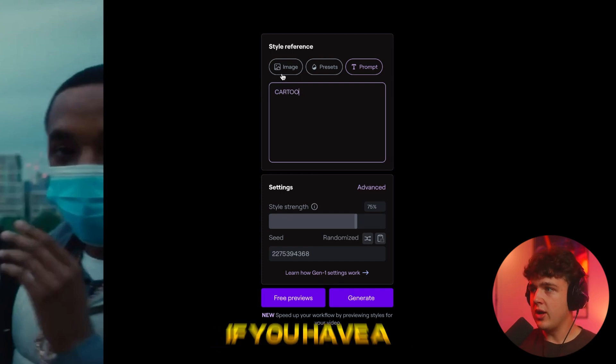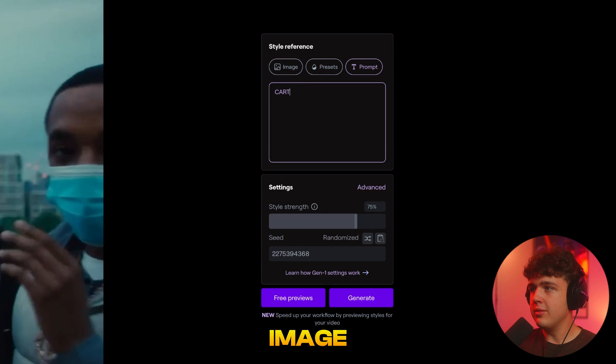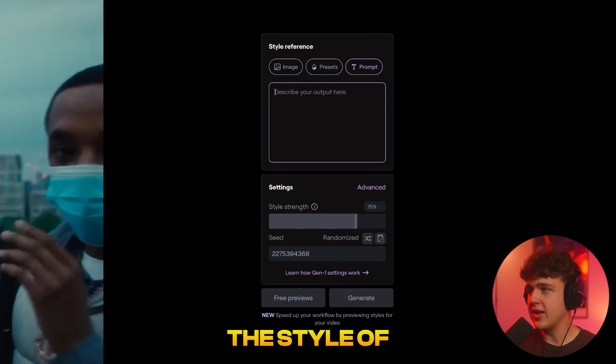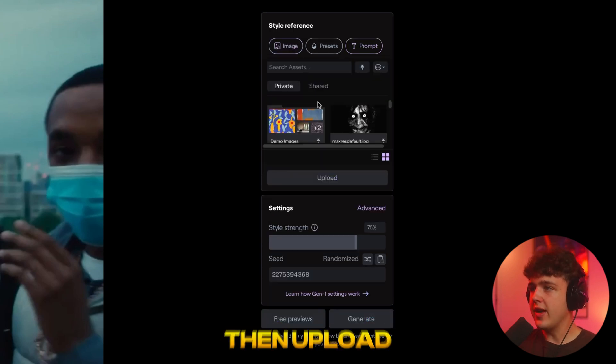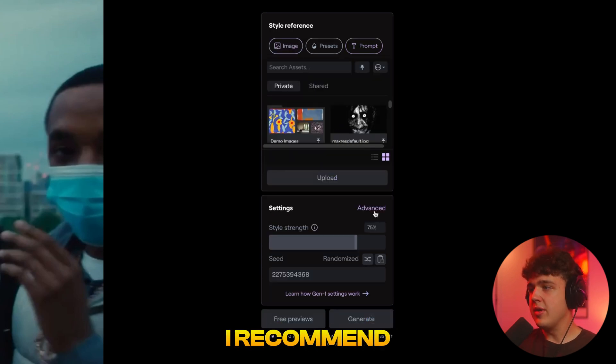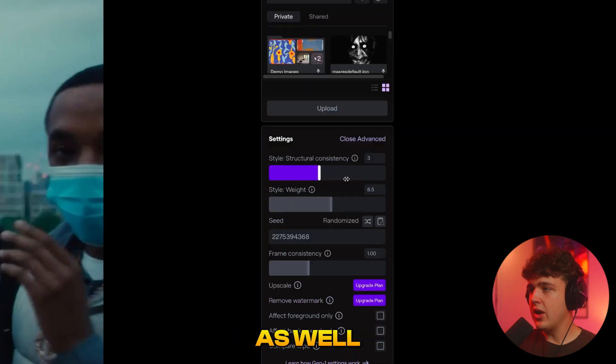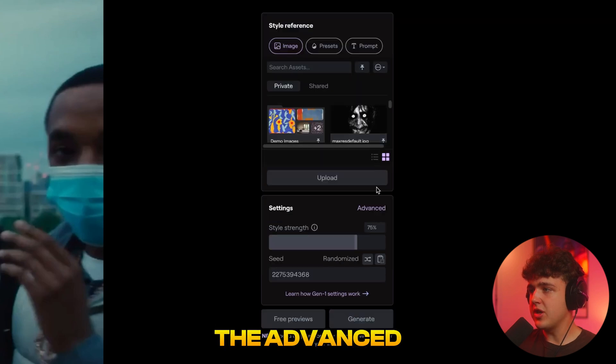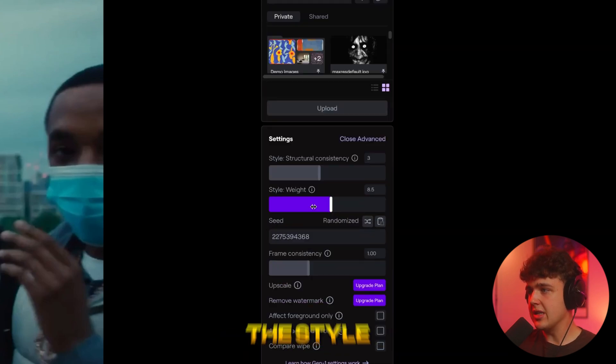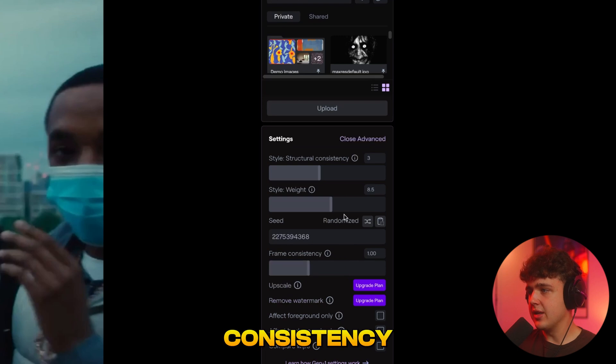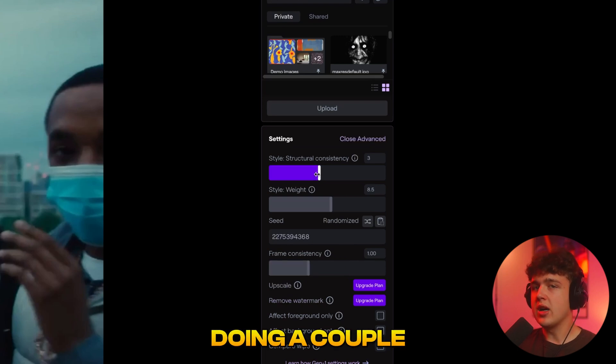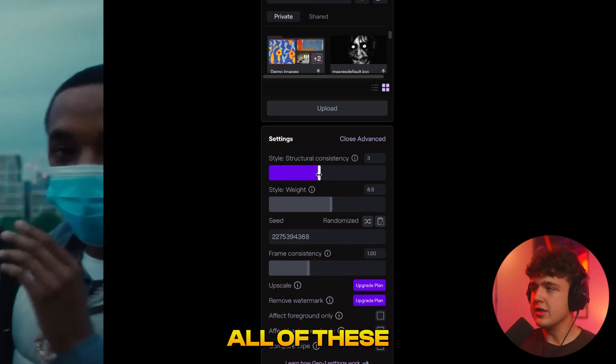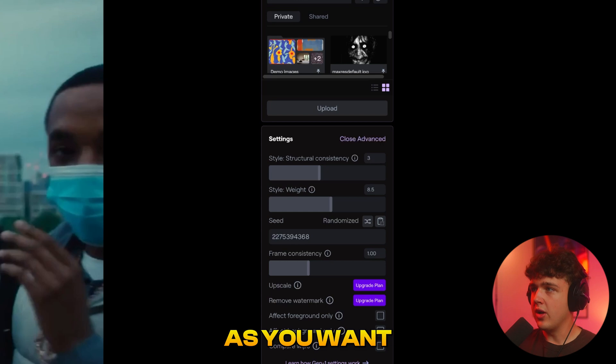Or if you have a reference image you want it to convert into and copy the style of, you can upload an image here. What I recommend doing is going inside of settings and hitting the advanced option here. You can mess with the structural consistency, the style, and the frame consistency. I recommend doing a couple different versions of the one you want and just playing with all of these until you get it as accurate as you want.